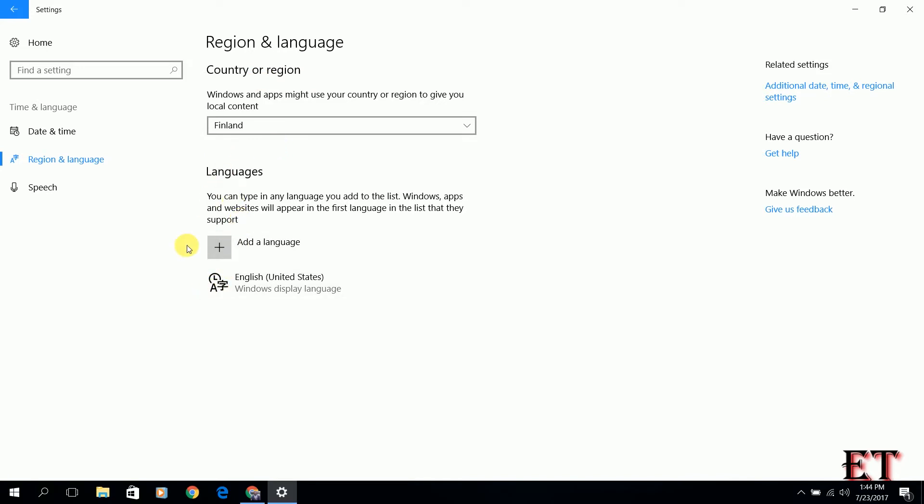To add a new language, you click on this plus sign or this tab that says add a language. By the way, it is advisable to put the correct location in this country or region because it helps to, as you can see here, Windows and apps might use your country or region to give you local content. It is advisable to have the right location so that your applications can have the right content.